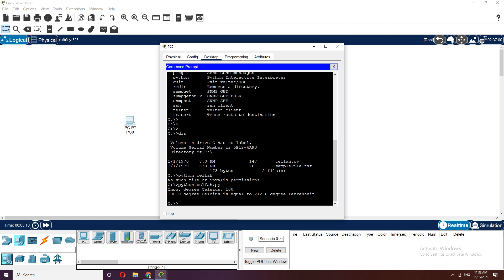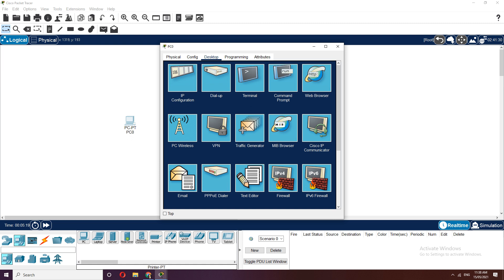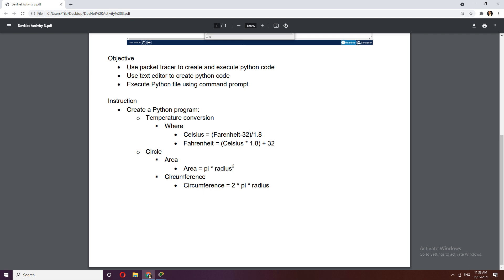Now let's execute the file from the text editor. The reverse conversion — Fahrenheit to Celsius — can be your assignment. Let's move on to the circle program. The formula is: area equals pi times r squared, and circumference equals 2 times pi times r.